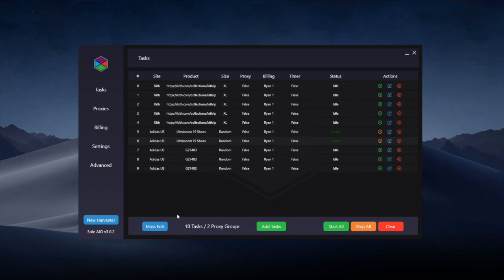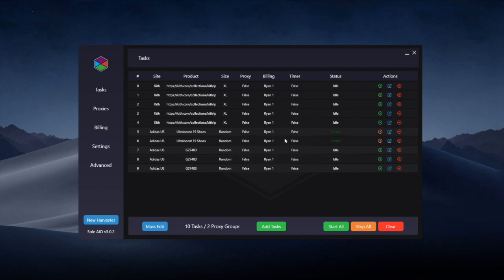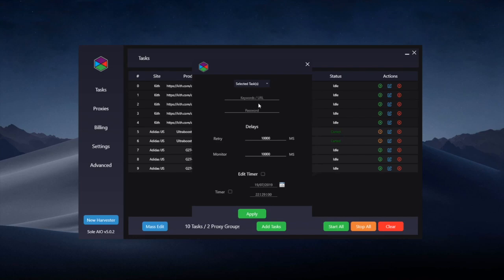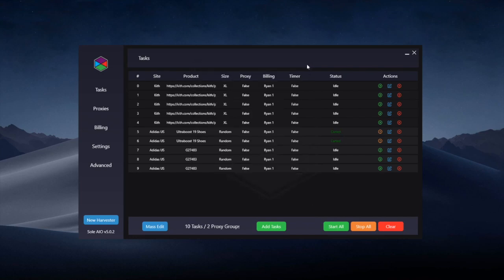You can also select multiple tasks at once. If I hold control I can select multiple tasks at once. You can see that these Adidas tasks have now slightly changed color because I've selected them. Then once they're selected I can mass edit for example and then go to selected tasks. So if I only want to mass edit a few of my tasks I can do that with the control and select button.